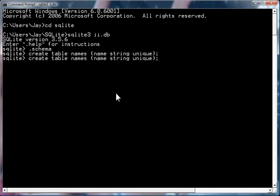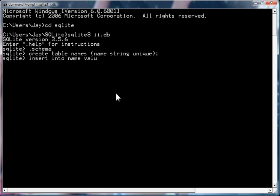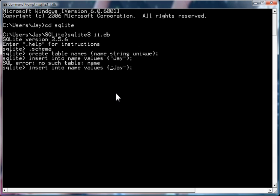So, I'll insert a field, insert into names, values, j. Oops, entered into names. There we go. ML, insert. I'll try to do that again.